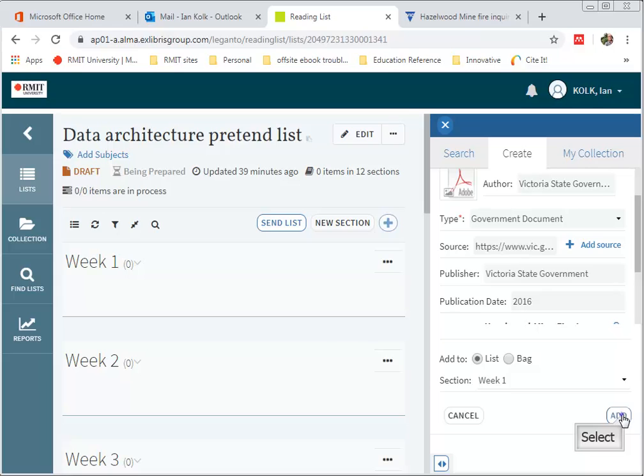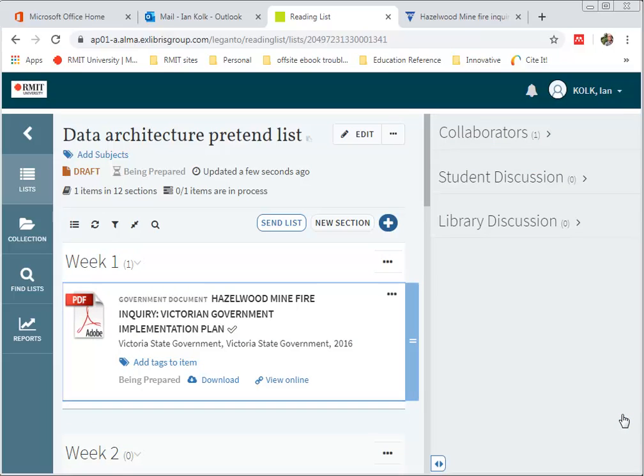Click Add. And there you can see that my reading is now uploaded.